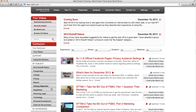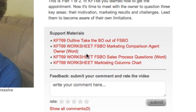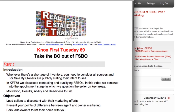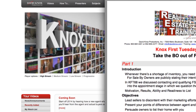Now once you select a video, you'll have access to the related support materials such as outlines, dialogues, worksheets, checklists, and so much more. And when you click the link it opens in a separate window for you to download, print, or just move the window to the right of the video so you can follow along.